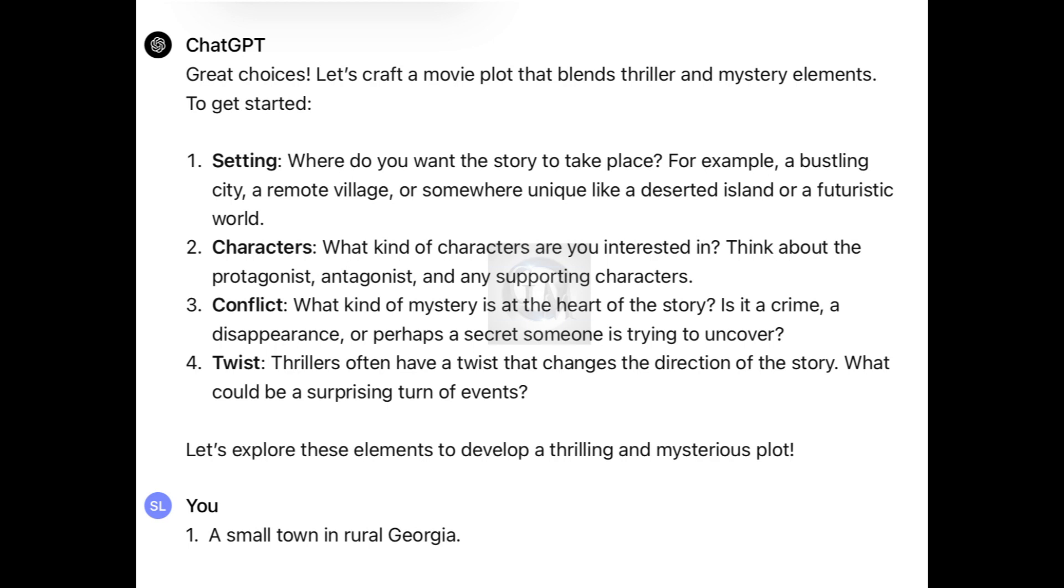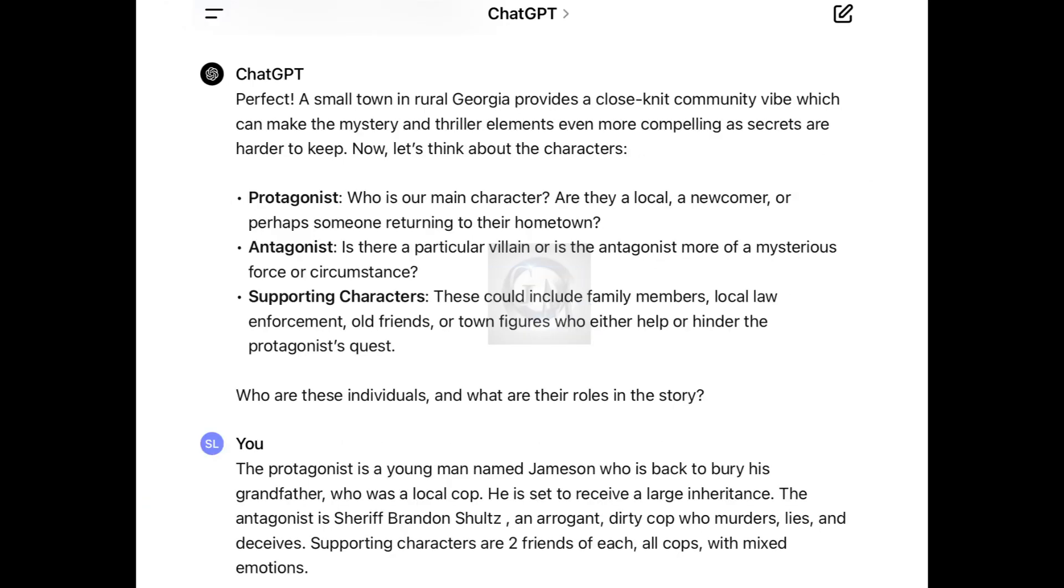My answer was, number one, a setting is a small town in rural Georgia. And this is how ChatGPT responded. Perfect. A small town in rural Georgia provides a close-knit community vibe, which can make the mystery and thriller elements even more compelling as secrets are harder to keep. Now, let's think about the characters. Who are these individuals and what roles do they play in the story?